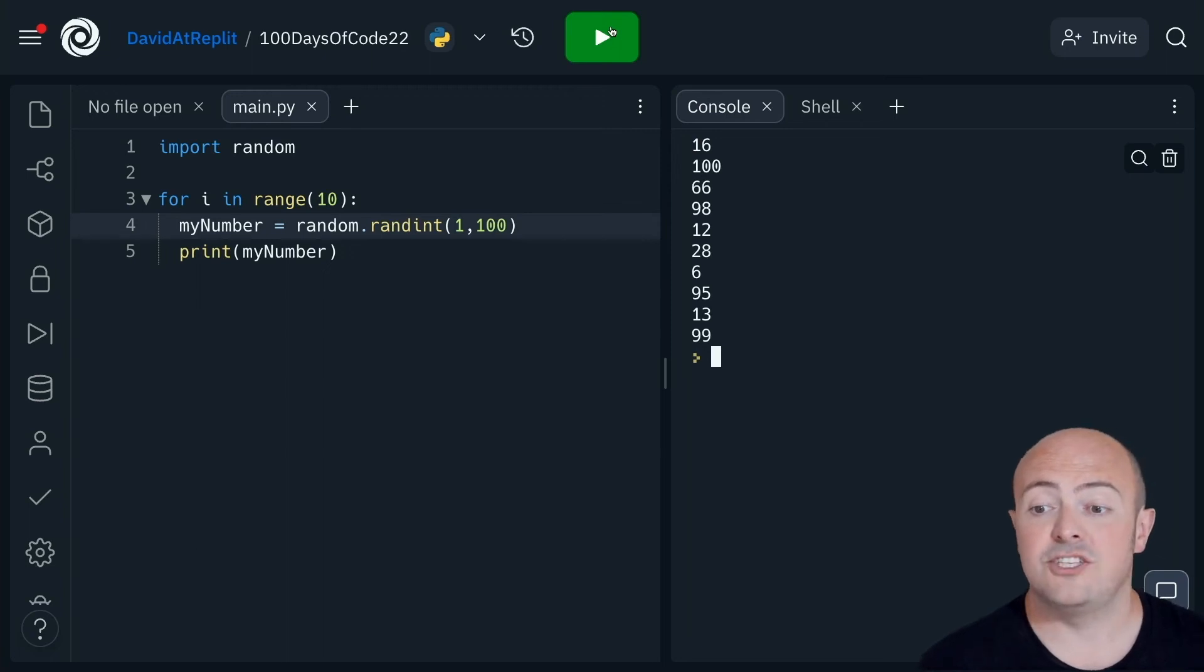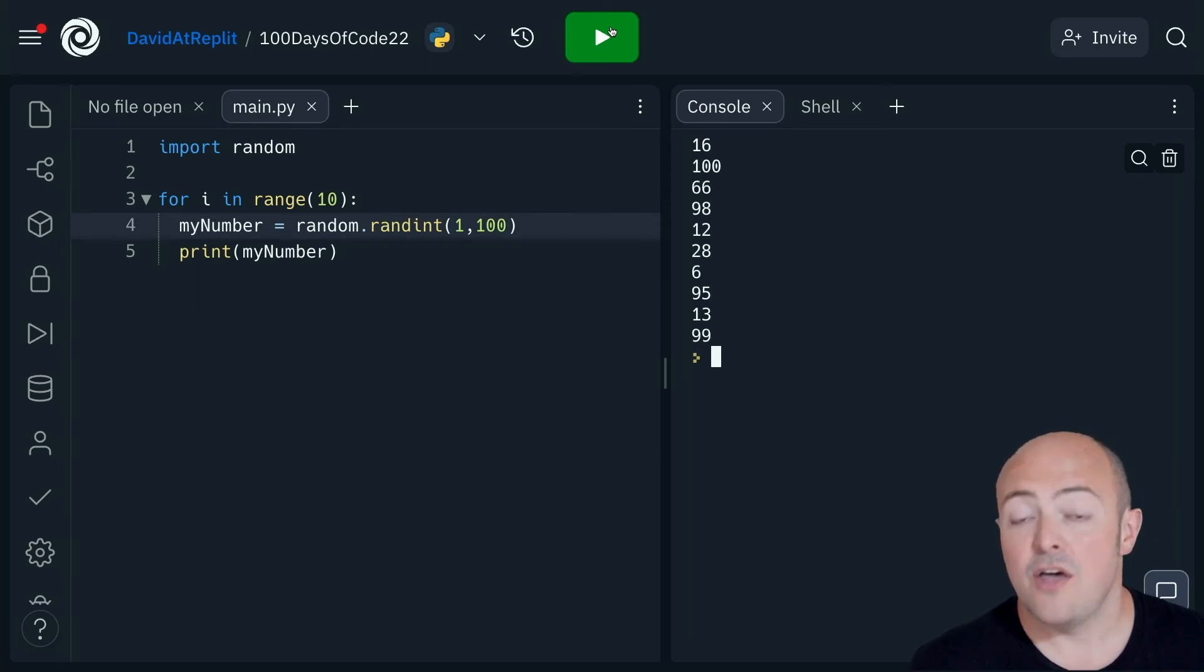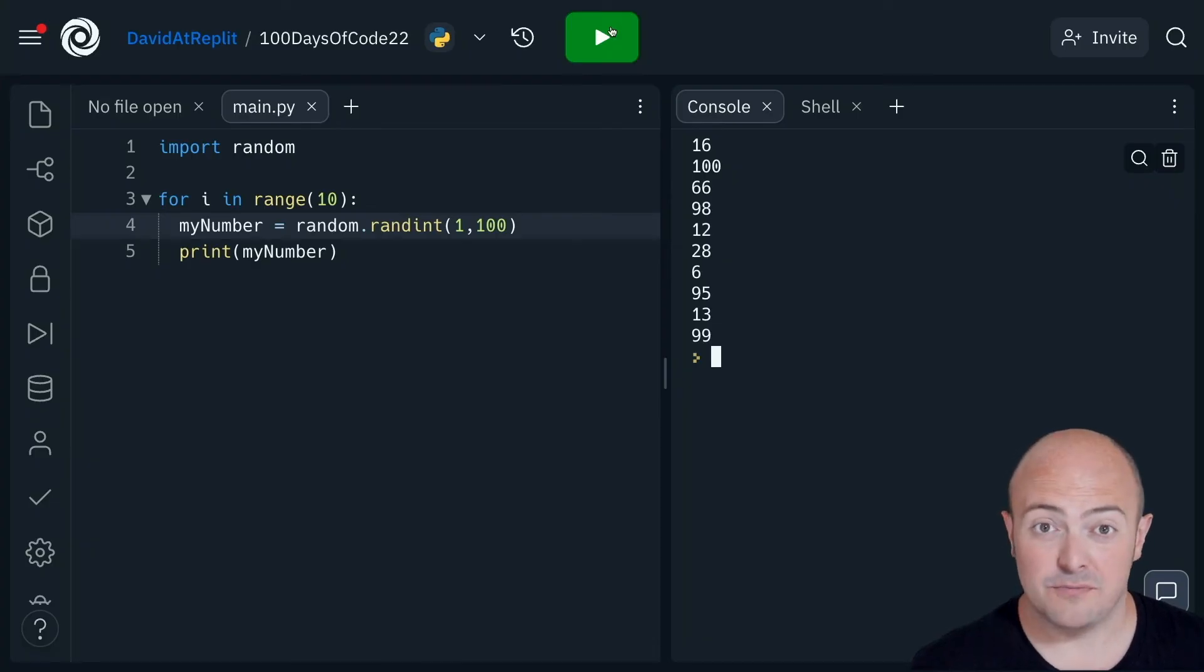So now I can generate 10 random numbers between 1 and 100 that are going to be random values.